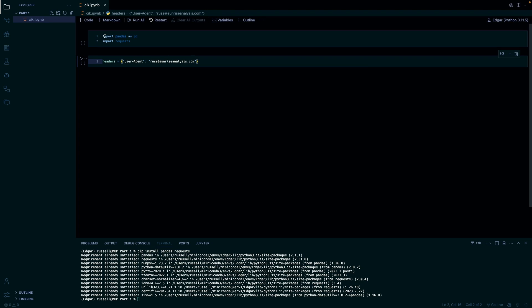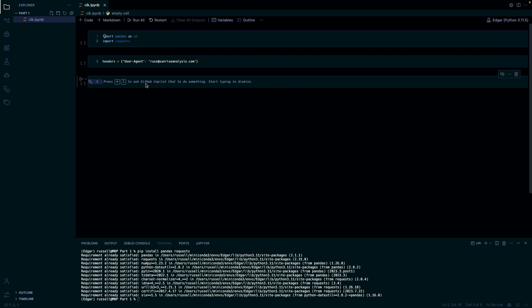So to do this I'm just going to write a simple helper function to make it easy and reusable. So def...